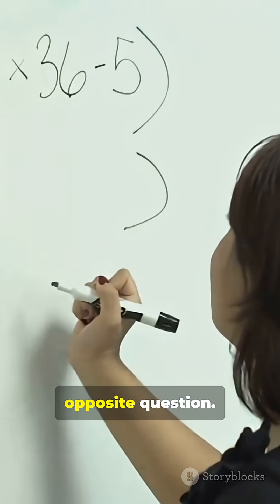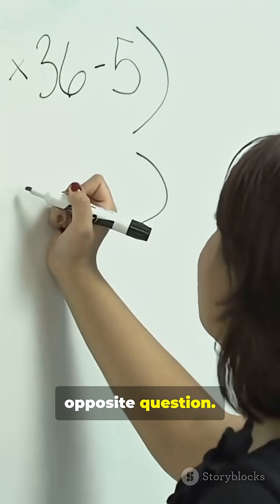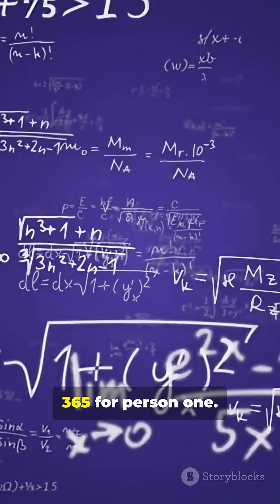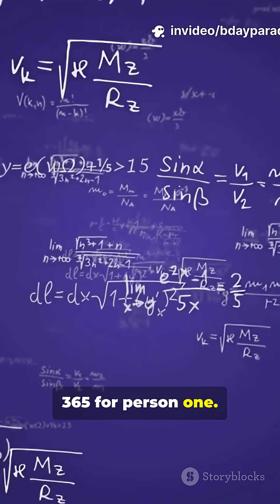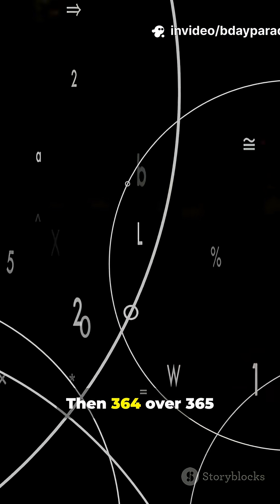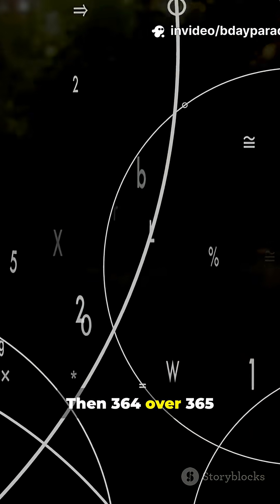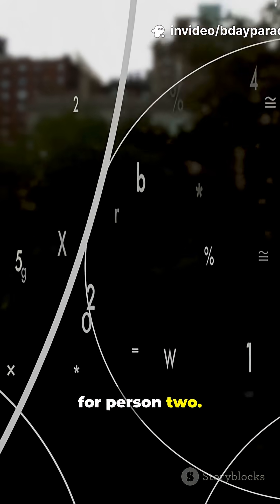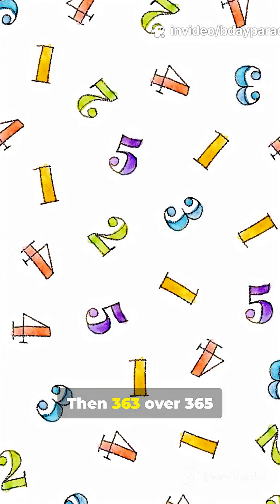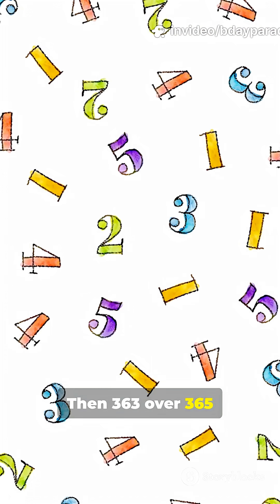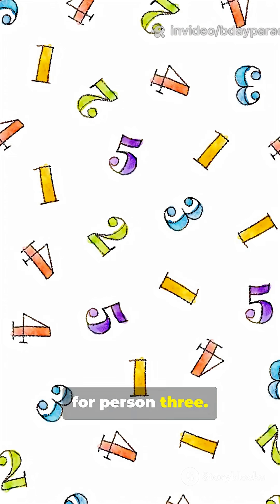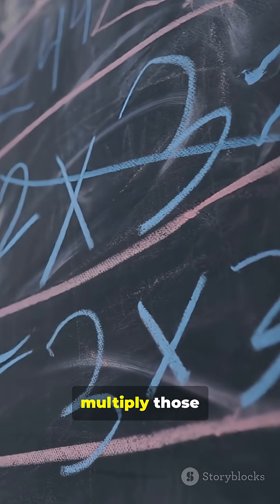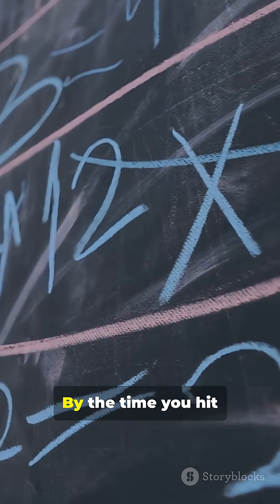Ask the opposite question. Start at 365 over 365 for person one, then 364 over 365 for person two, then 363 over 365 for person three, and so on. Multiply those fractions together.